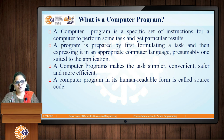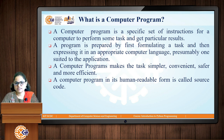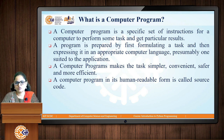First we will see what is a computer program. A computer program is a specific set of instructions for a computer to perform some tasks and get particular results. For example, when you perform any physics or chemistry related experiments, you have a set of steps given to you. You follow those steps to get a particular result. Similarly, in computers, instructions are given to the computer to get a particular result, and those set of instructions are written in a computer program.